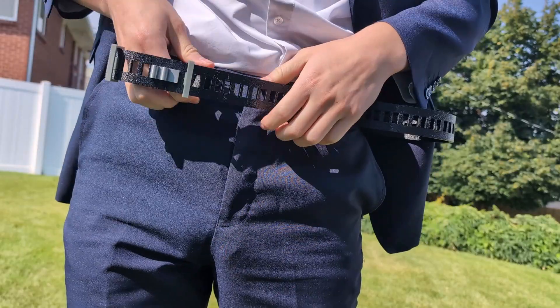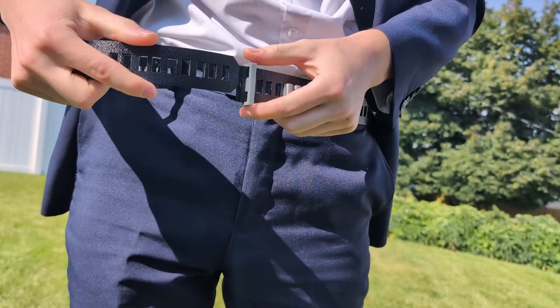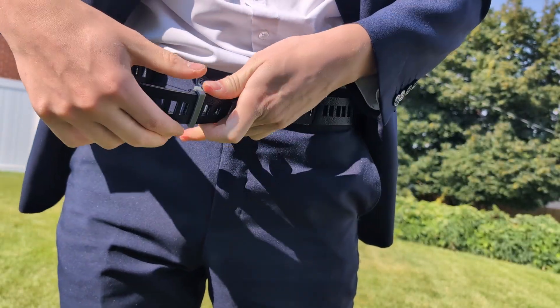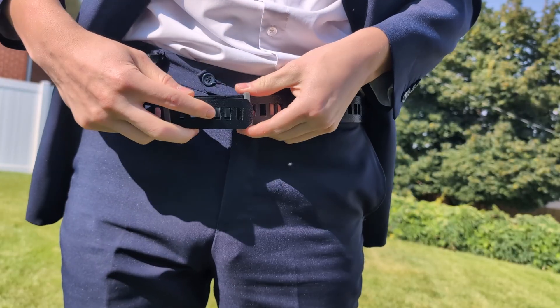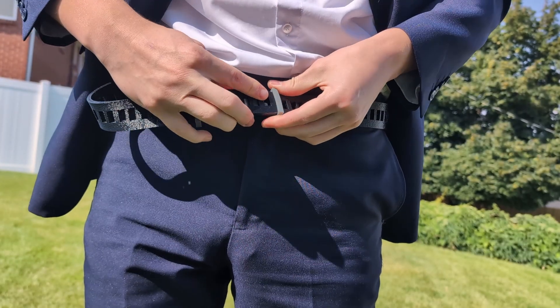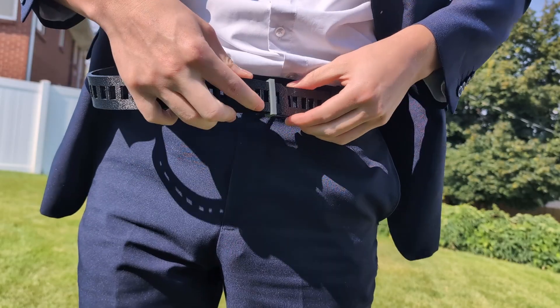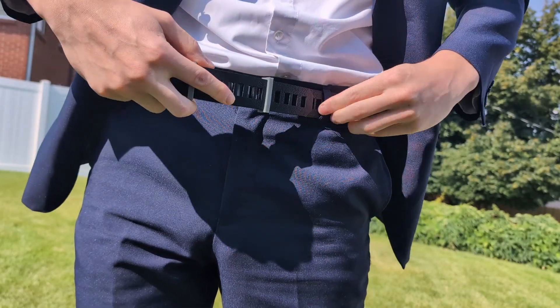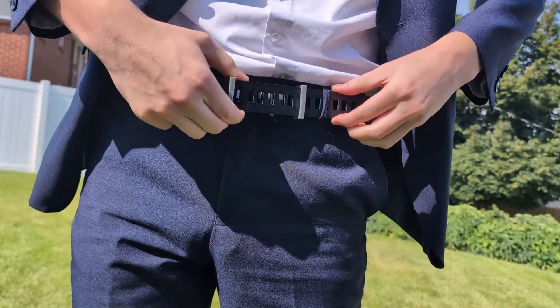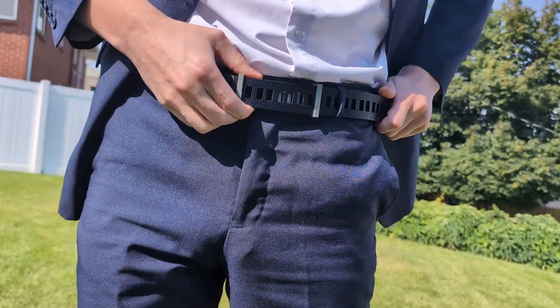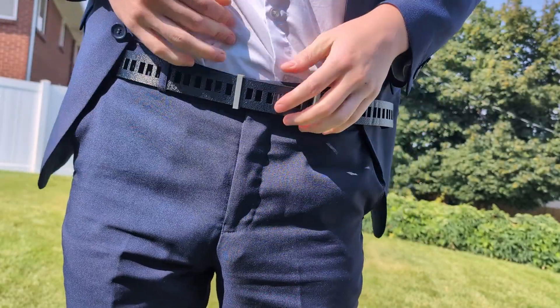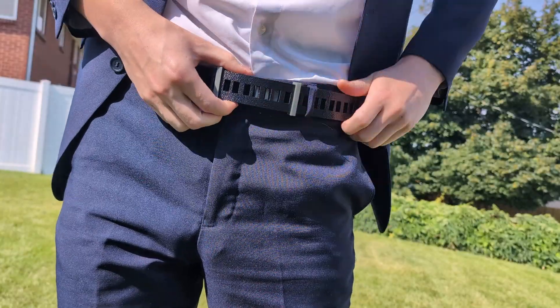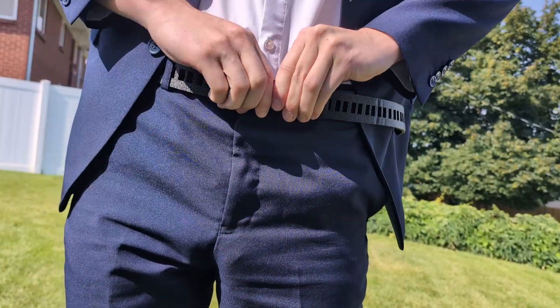To lock it down once you're wearing it, you just need to slip the end of the belt through the two TPU loops. Once you get it to the right position that you want, you just push down on the buckle and that's going to be it.